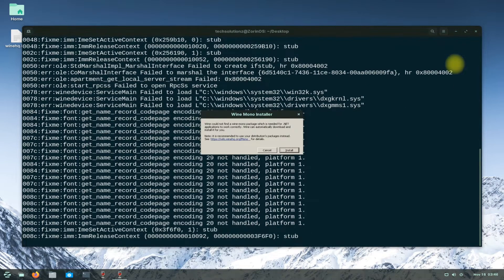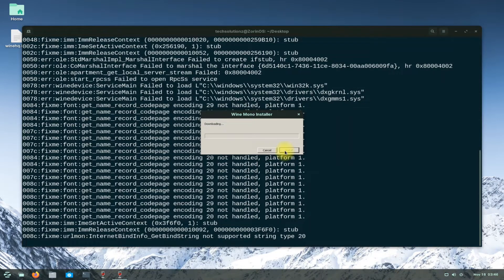You might be asked to install Winemono on your Zorin OS — install it. This is required to run Windows .NET based applications on Linux systems.